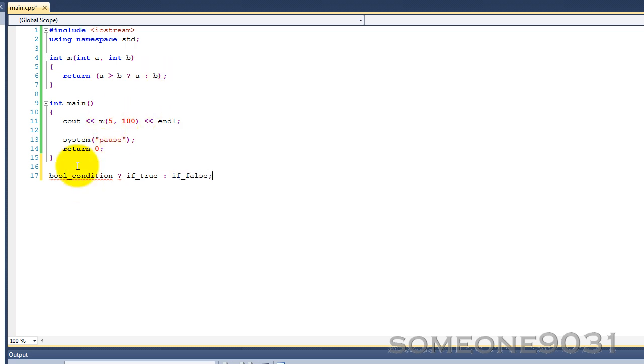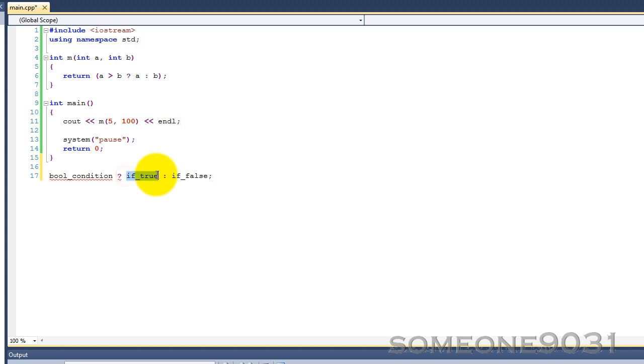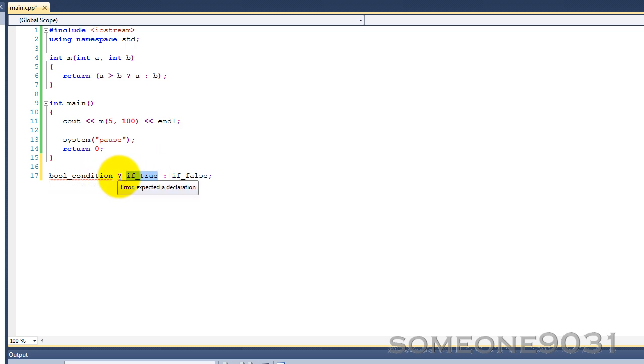Basically, this is evaluated, and if it's true, then whatever is here is either returned or executed. If it's false, then whatever is here is returned or executed.